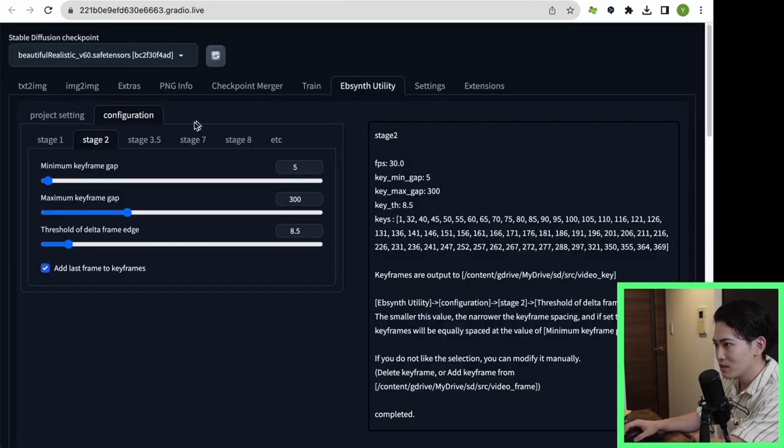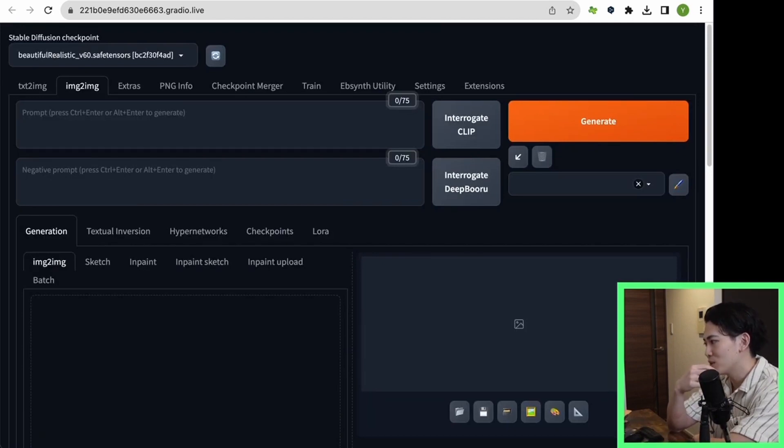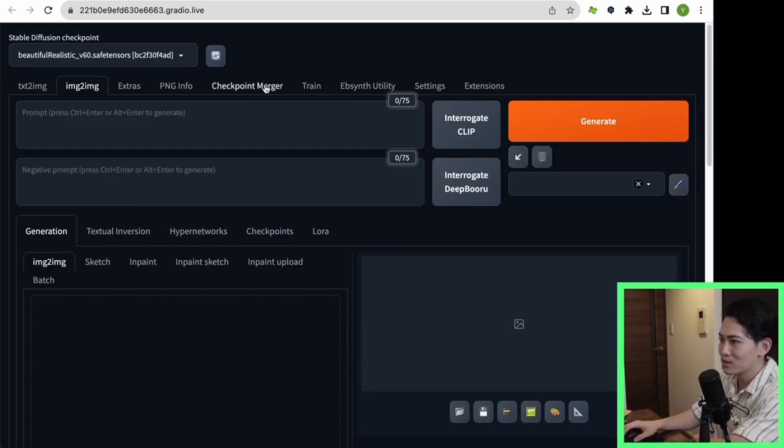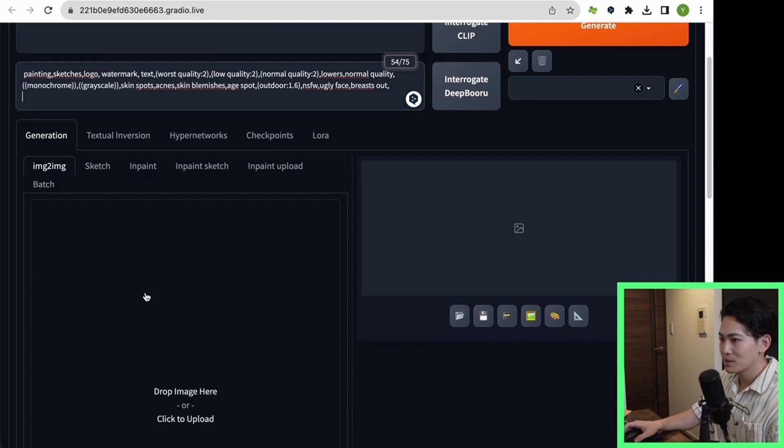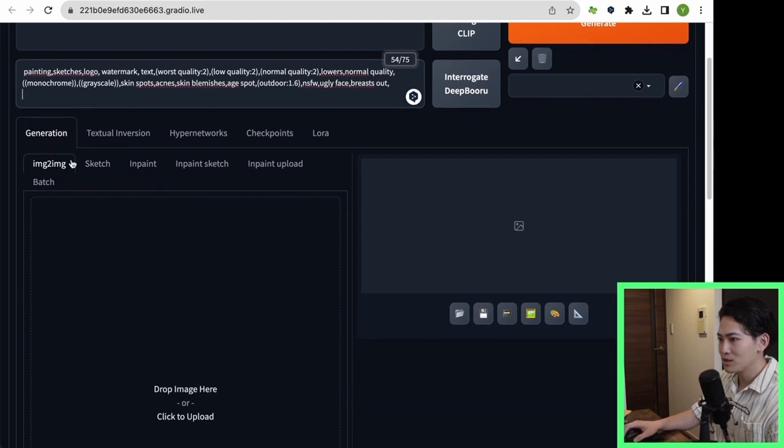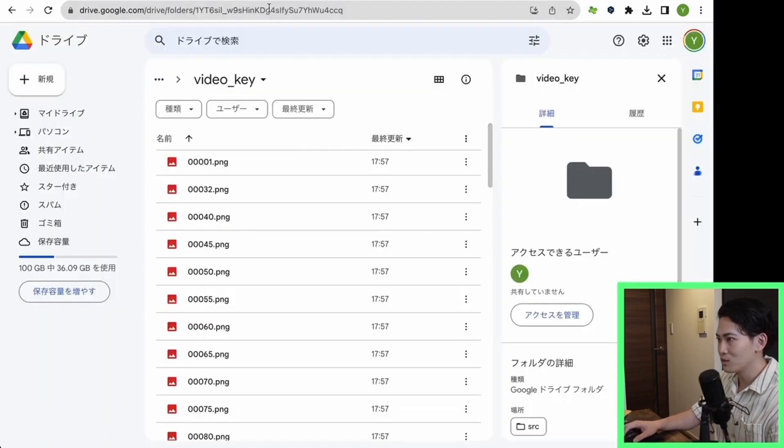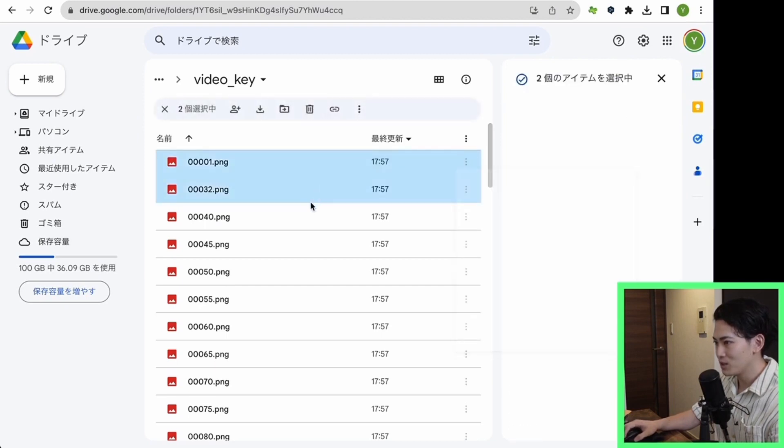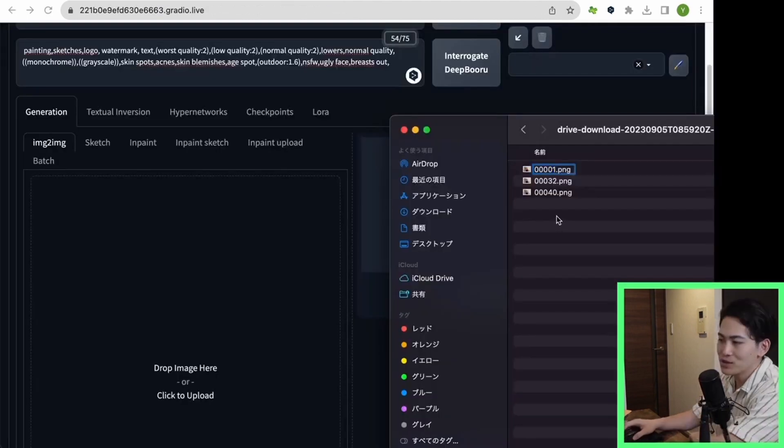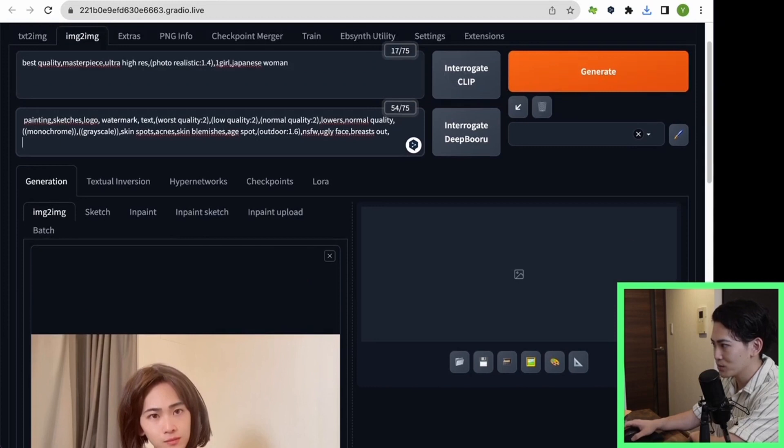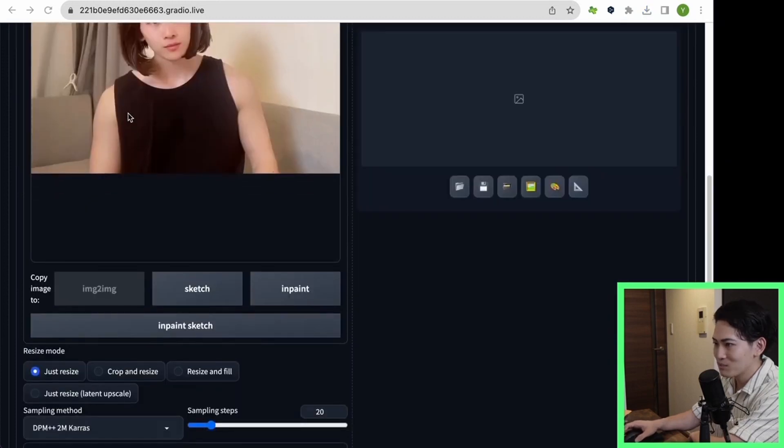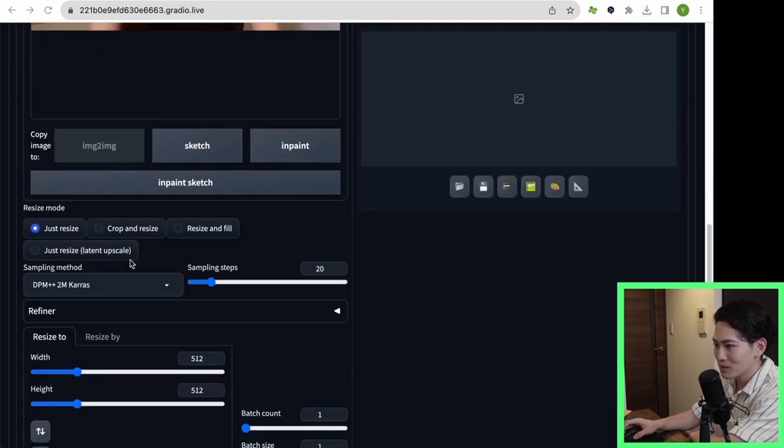Let's do it next. This is stage 3 but it is an image-to-image keyframe number. There is a process of creating AI visuals first but this time I will use VRA. Please select this. This prompt is also in the summary section so please use it. Upload the keyframe you downloaded earlier to this image-to-image. This time let's download these three keyframes and try them. Let's use the first photo we downloaded earlier to verify it first. After uploading it here, I would like you to set the sampling method.